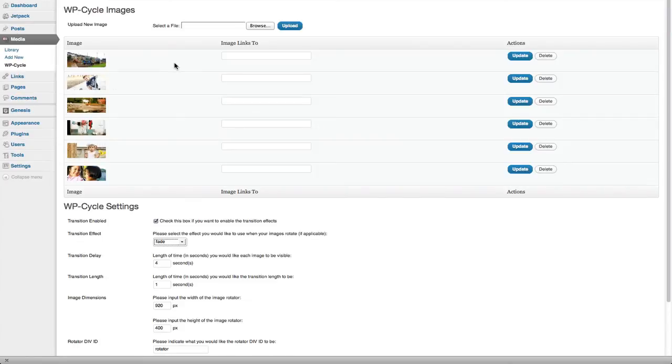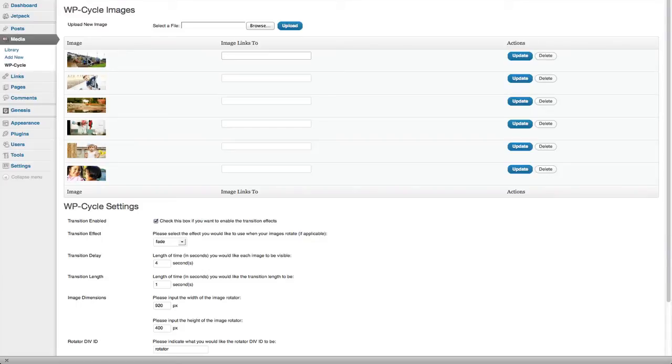In this box, you can type the path you want to link that image to. If you want people to click on that image and go somewhere, such as a post you've created, you can enter that link here.